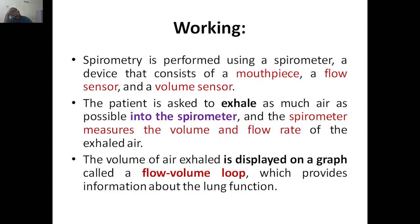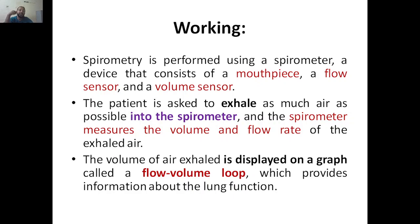Spirometry is performed using a spirometer. Spirometry is the technique — the test — while the spirometer is the device. The spirometer consists of three components: a mouthpiece, which you keep in the mouth; a flow sensor, which detects the speed of the air coming in; and a volume sensor, which measures how much quantity of air is being exhaled.